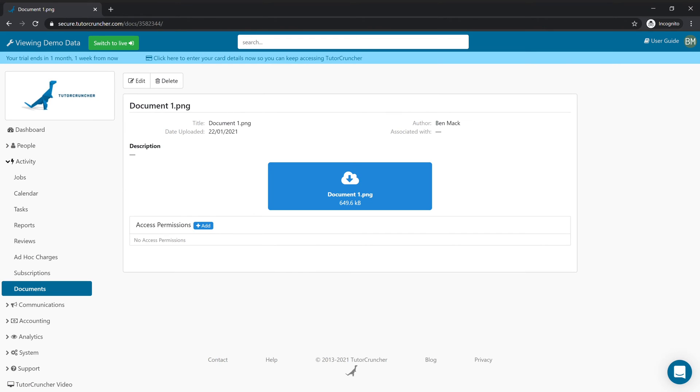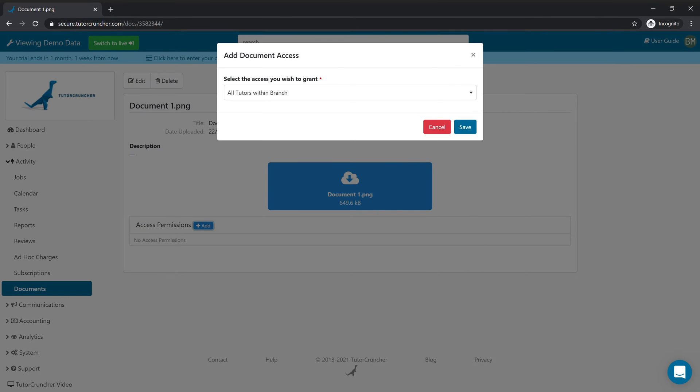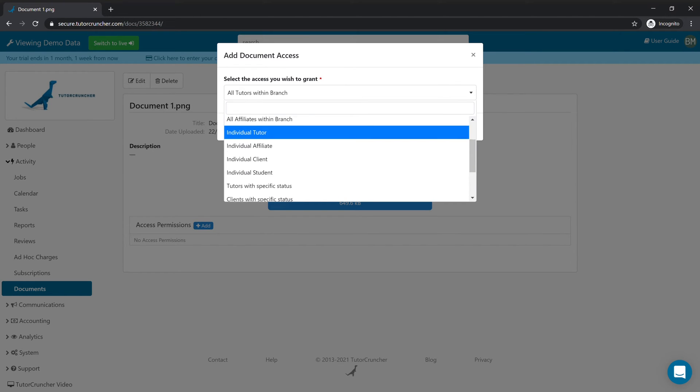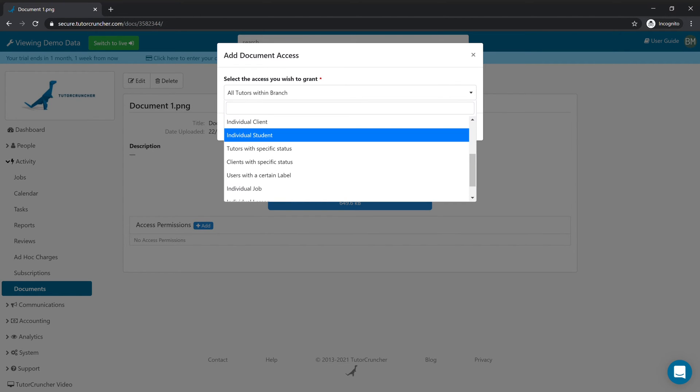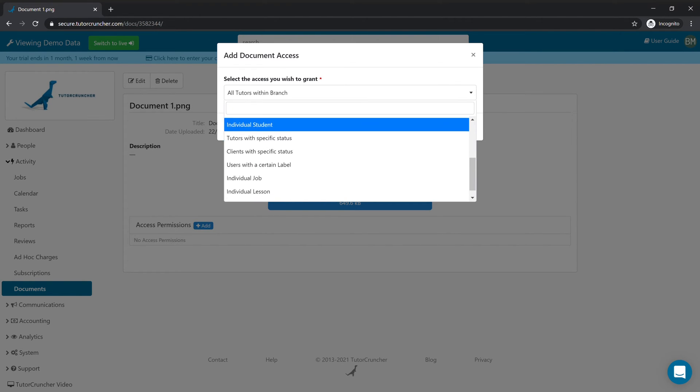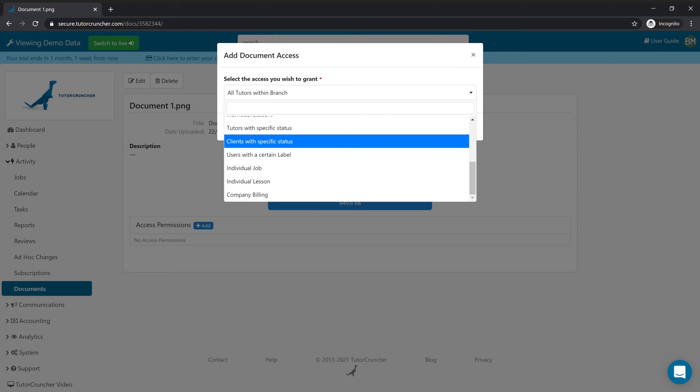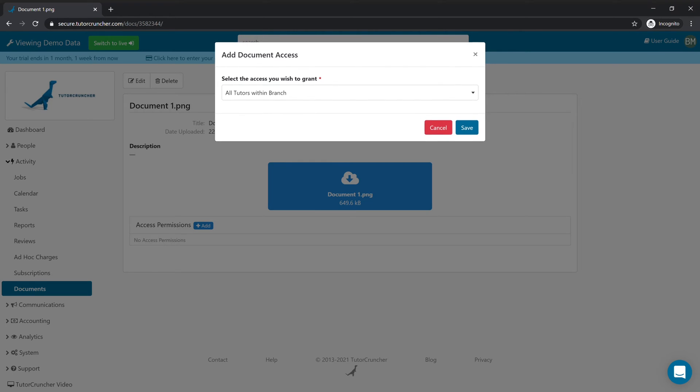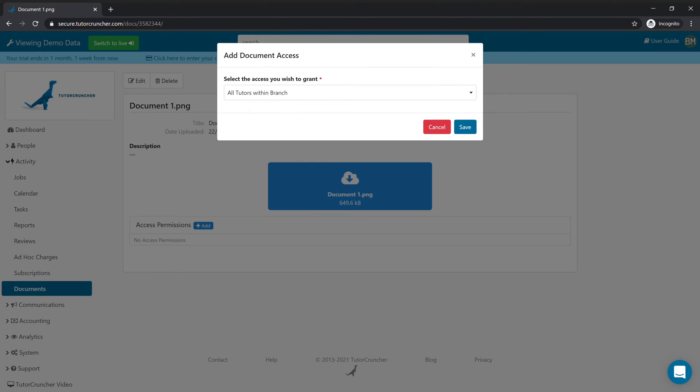Now once this is uploaded we can see here that there is access permissions, and what this means is as an admin you can decide specifically what users you want to be able to view the document. There's a lot of options here - you can choose all your different user groups, individual users, or users with specific status. In this case we're just going to leave it as is with all tutors within the branch.